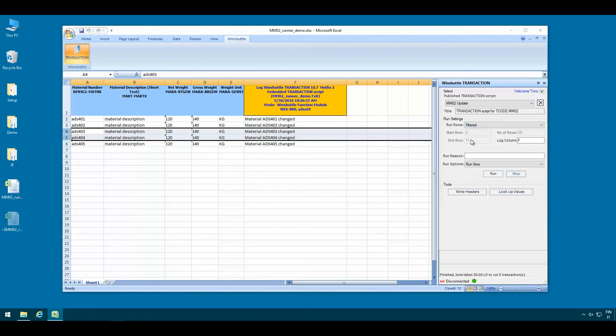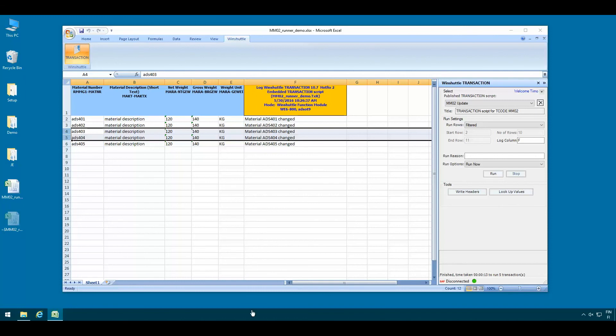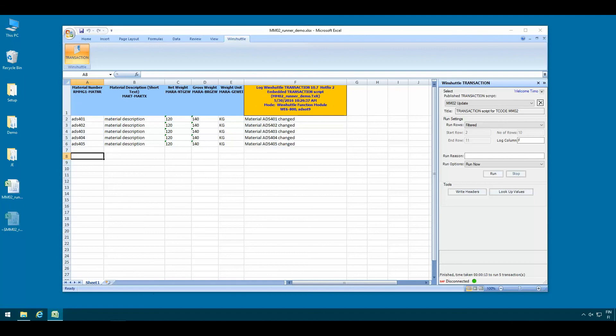Alternatively you can run the script for only the filtered rows if you are using Excel filters. Again this is something that is useful if you have a very large set of data here in Excel and you want to quickly filter out only the interesting records, the records you want to actually upload to SAP, then you can use this feature to just process those filtered rows. Using the transaction Excel add-in is the most convenient way of running WinShuttle scripts.